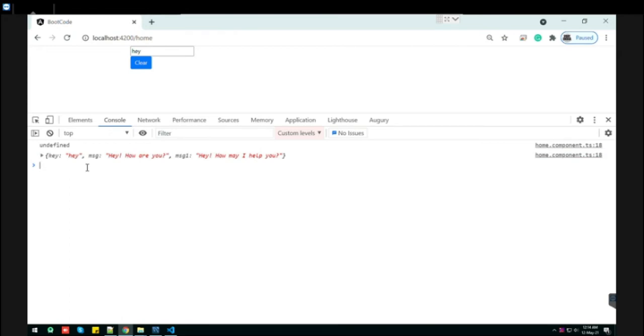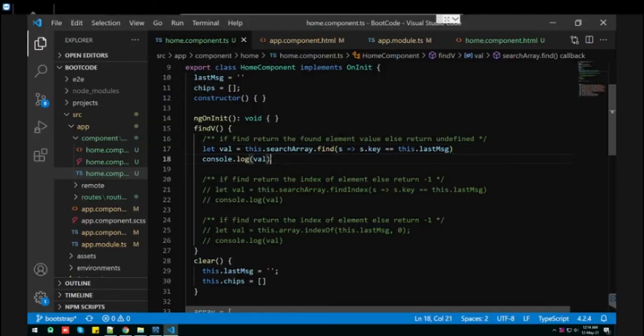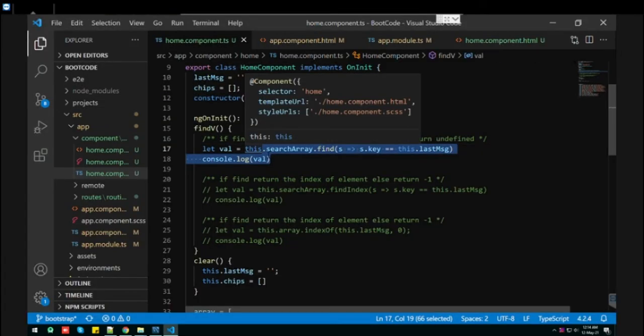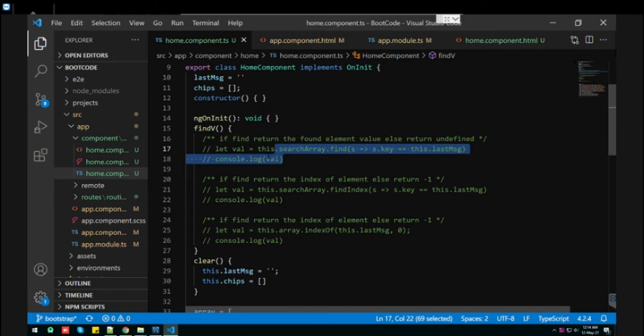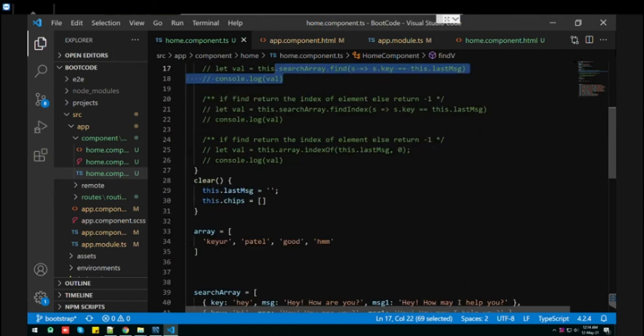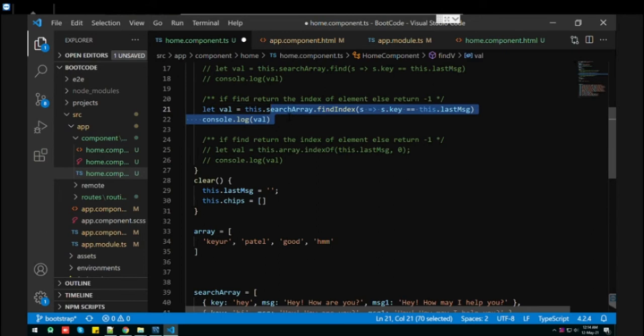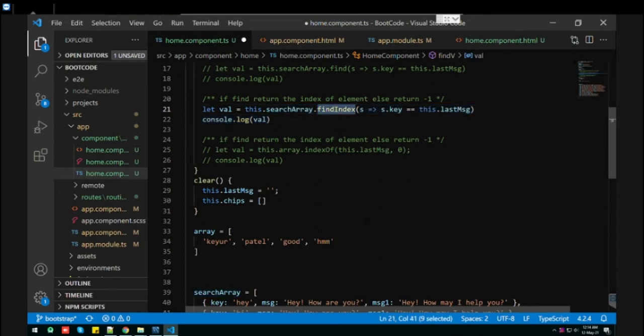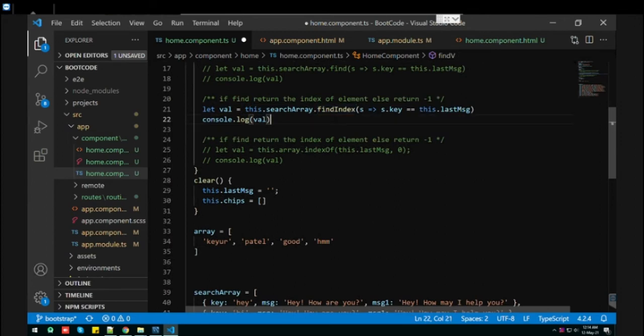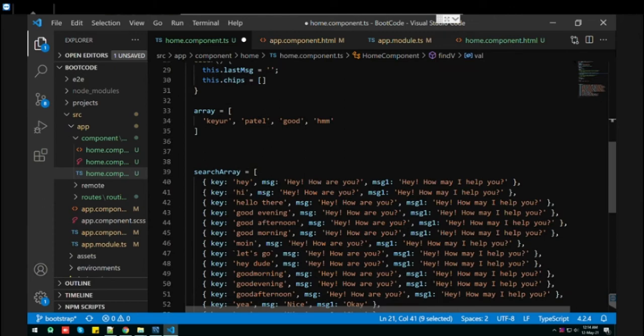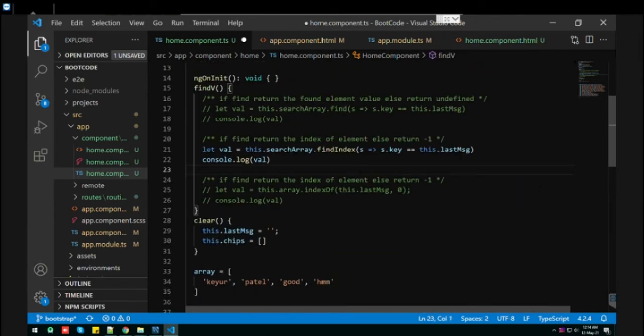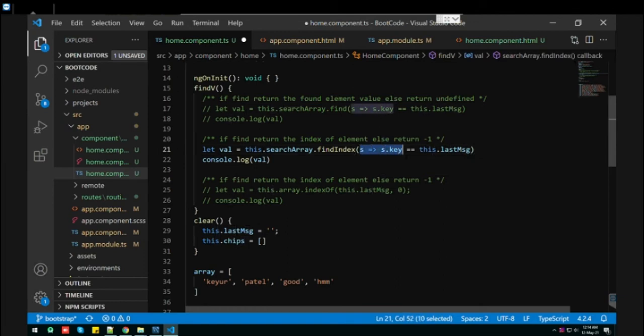Now let's go to the second way. The second way to search elements will give the index where it's found. It's called findIndex. As the name says, it will give us the index where the element is found. Again, we use the lambda expression with the key and whatever we type in the input field to find in the